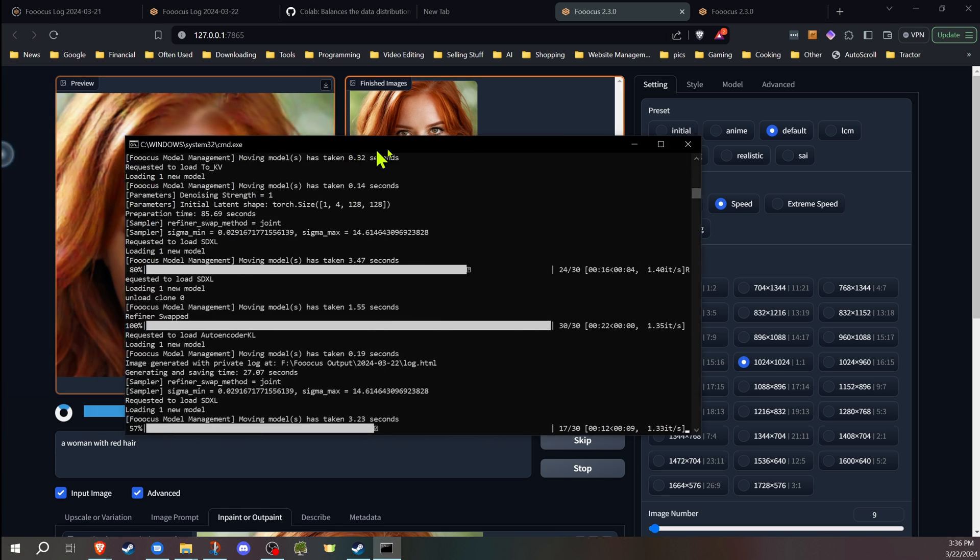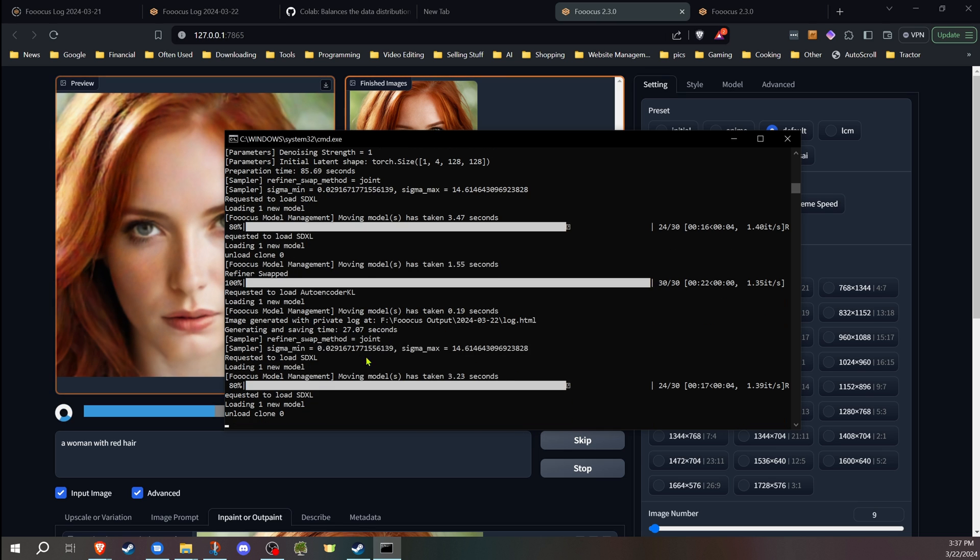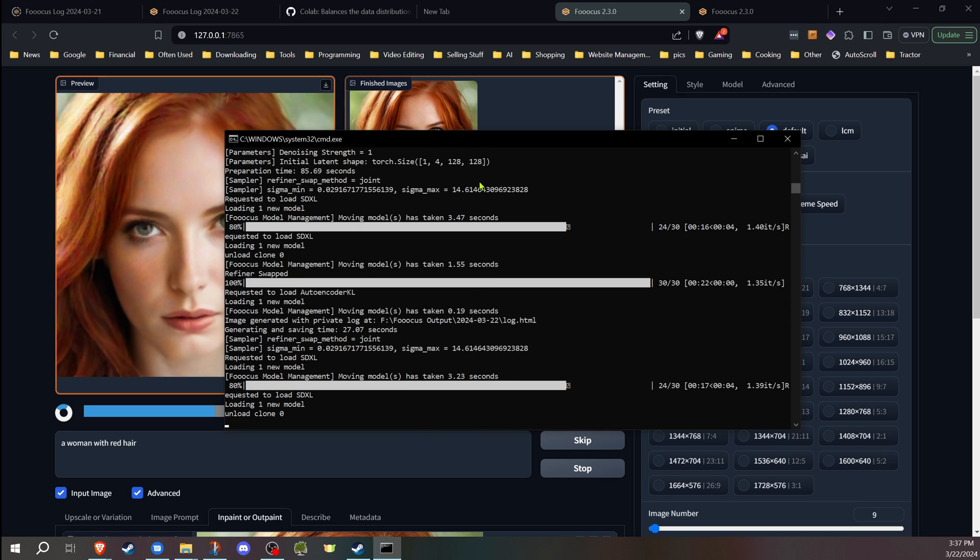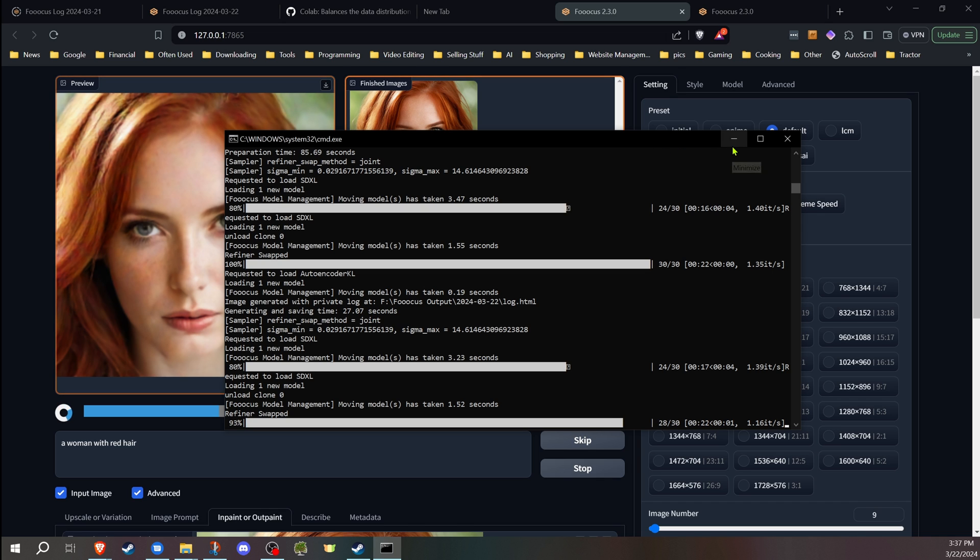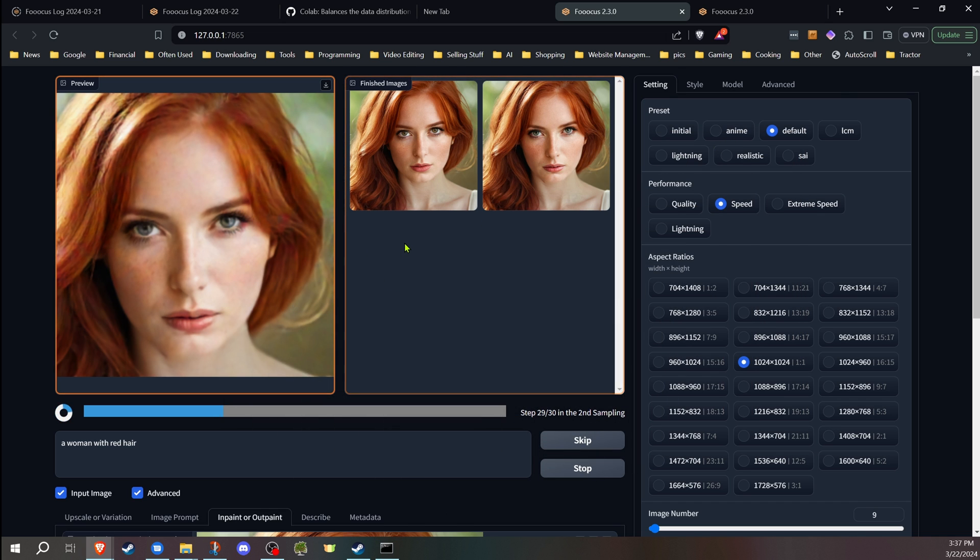So instead of it kicking over at 50%, you'll see here it gets up to about 80% because that's the default, and then it will kick over to the refiner. So you end up getting much better results with the inpainting and the face swap by using that.